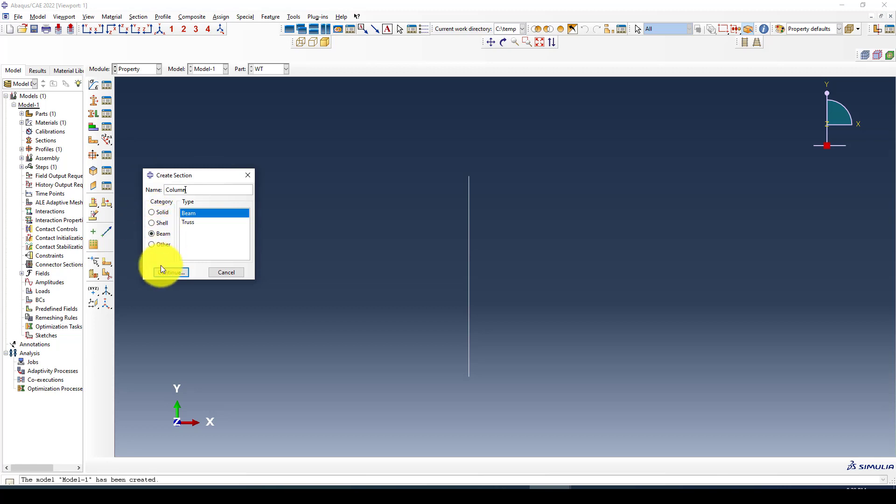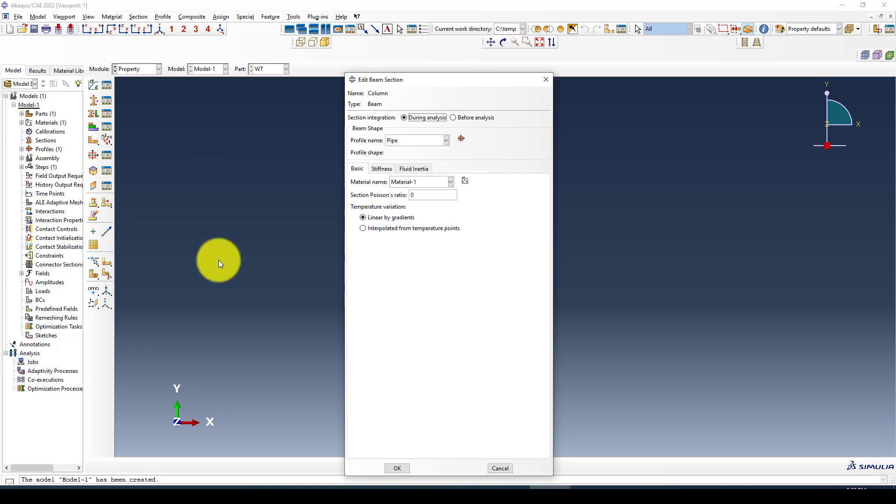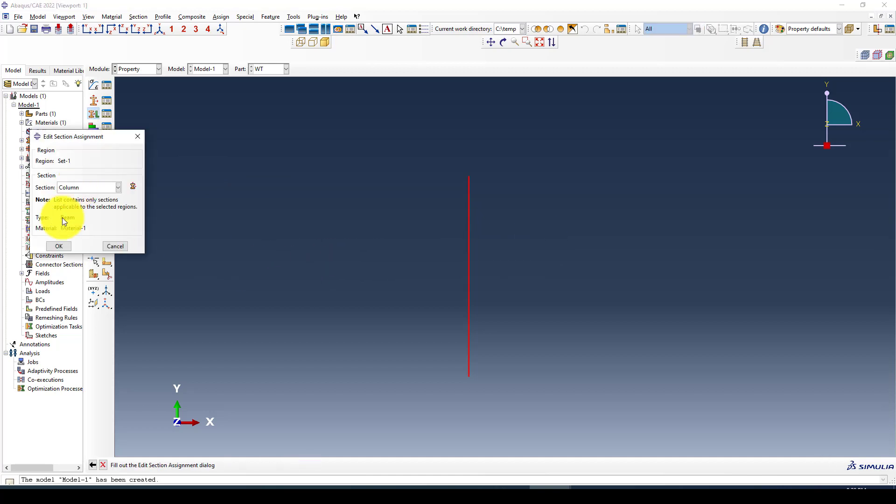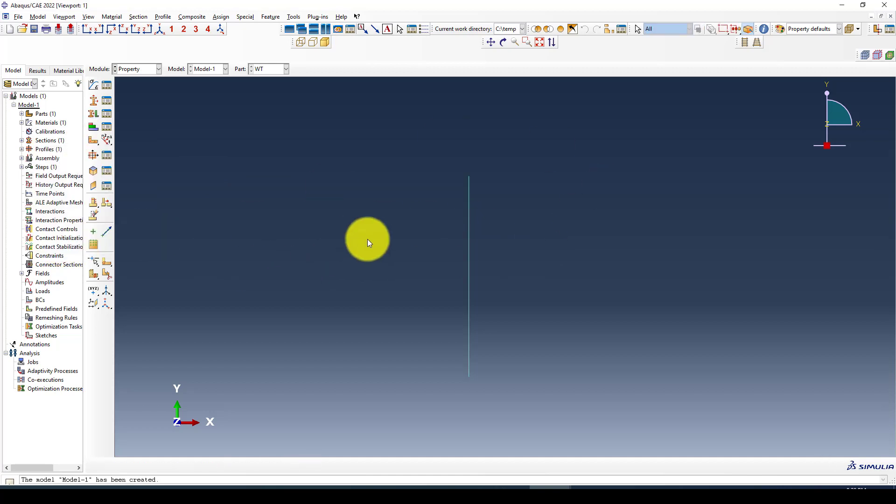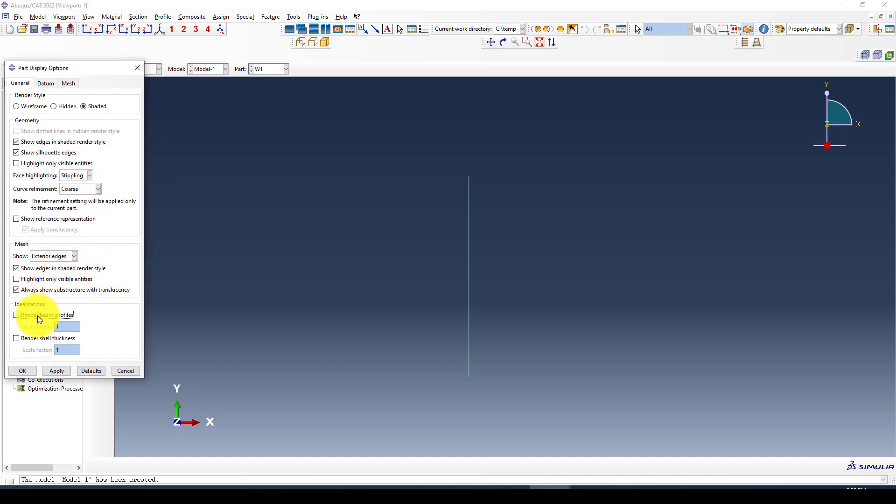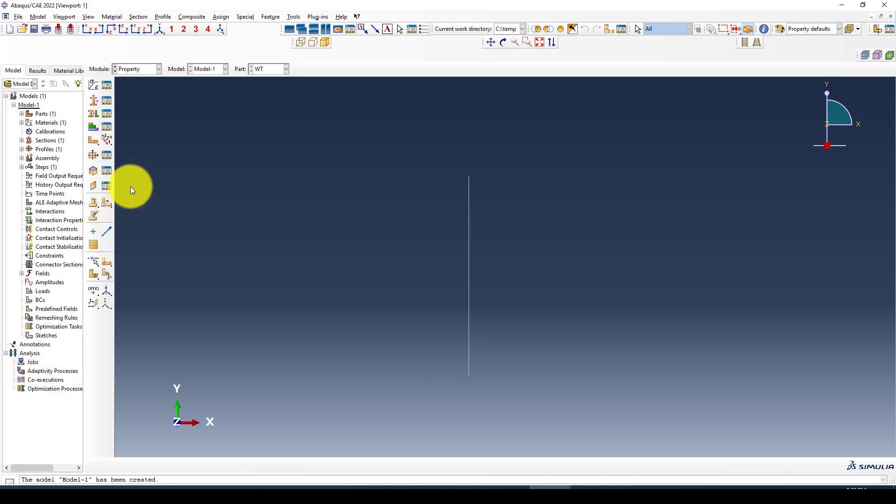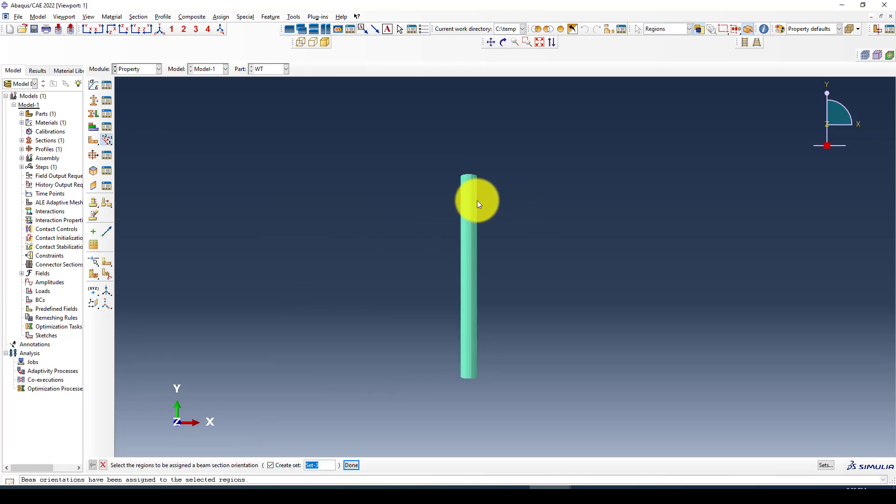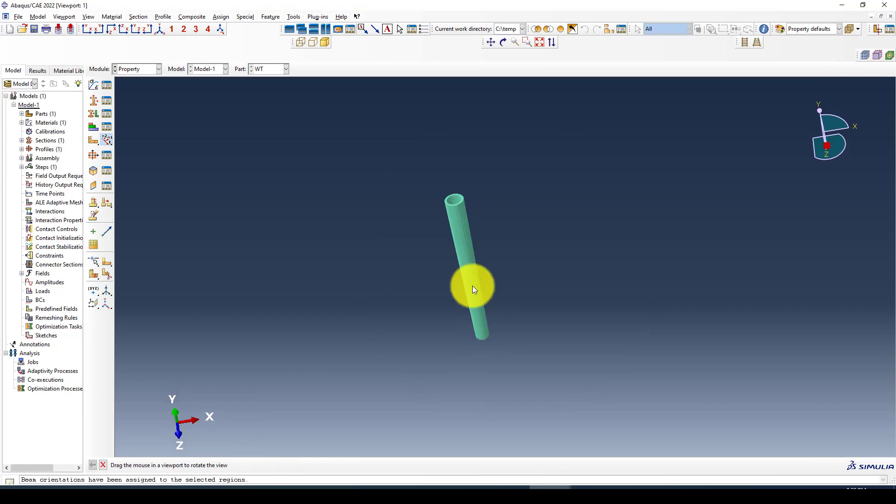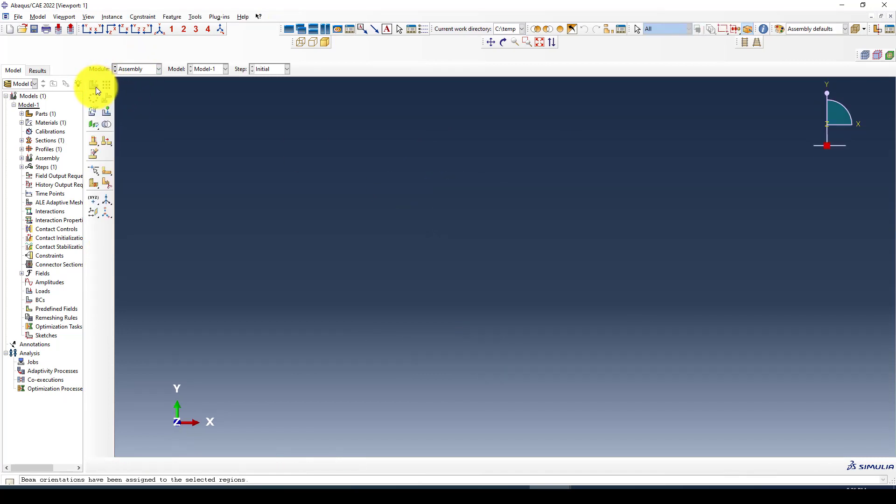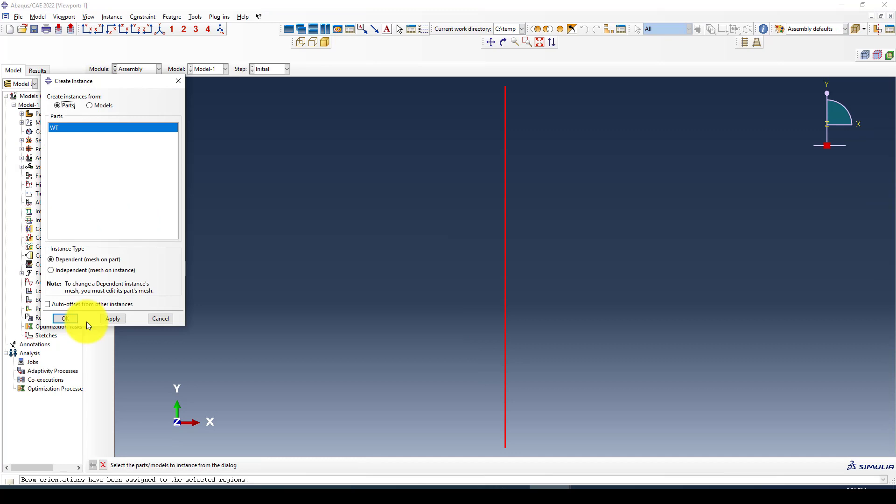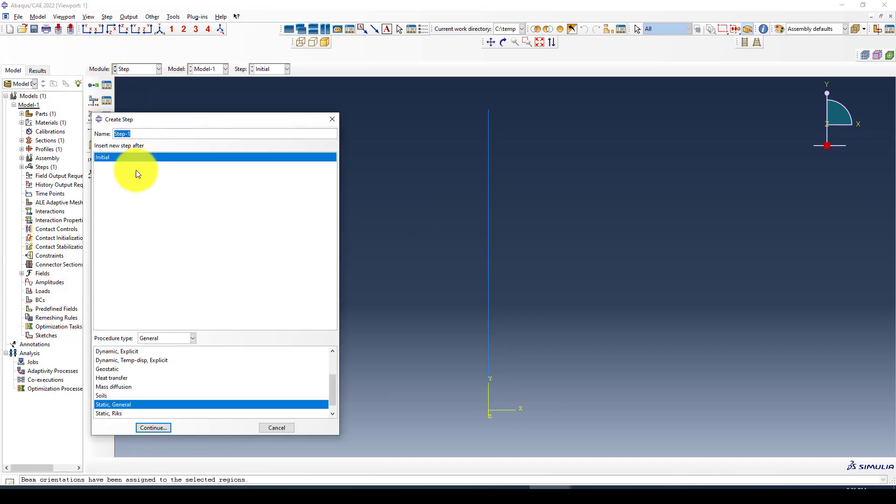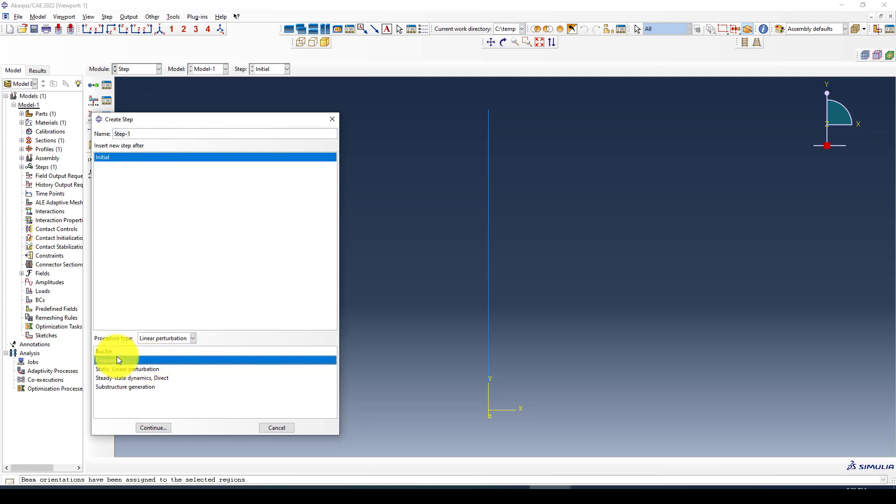Now we created this one and we're going to define a section called pipe section. Using a beam element, we want to assign this to the structure. Now assign. I want to view to see what it looks like, so I'm going to use rendering. It needs the orientation because beam elements need orientation.